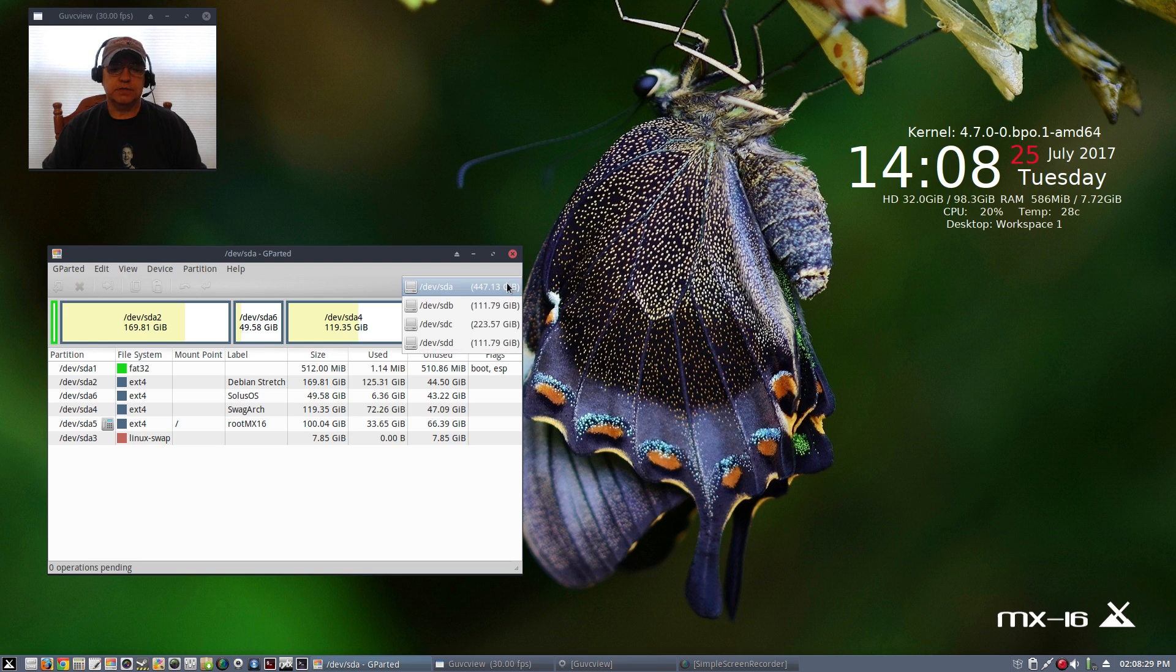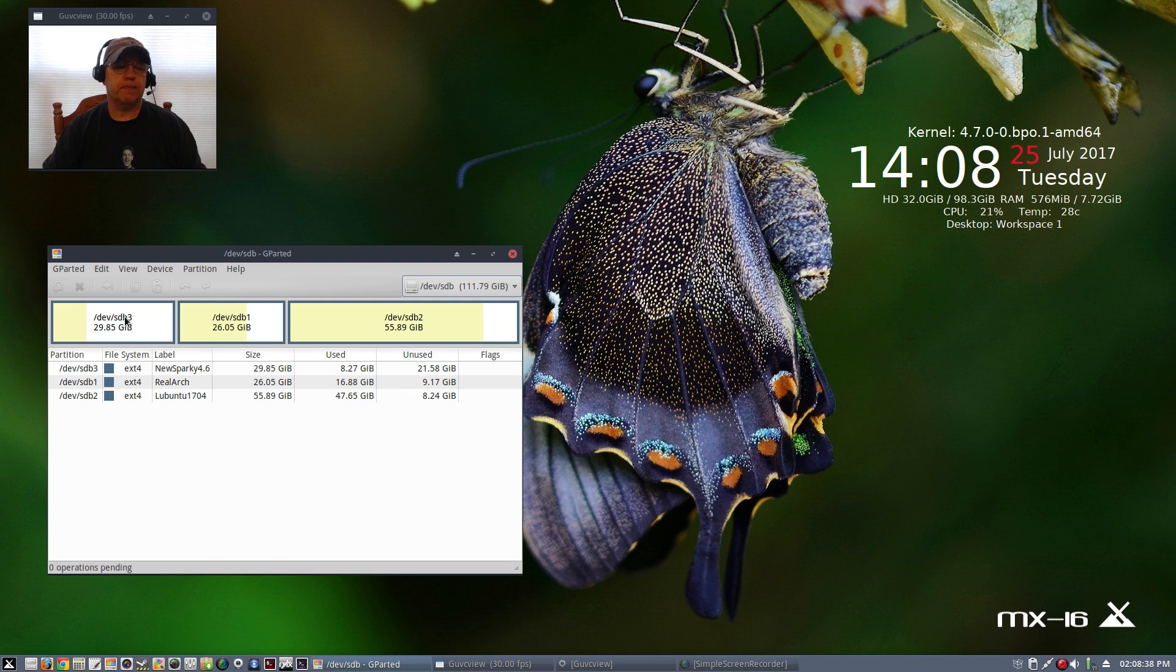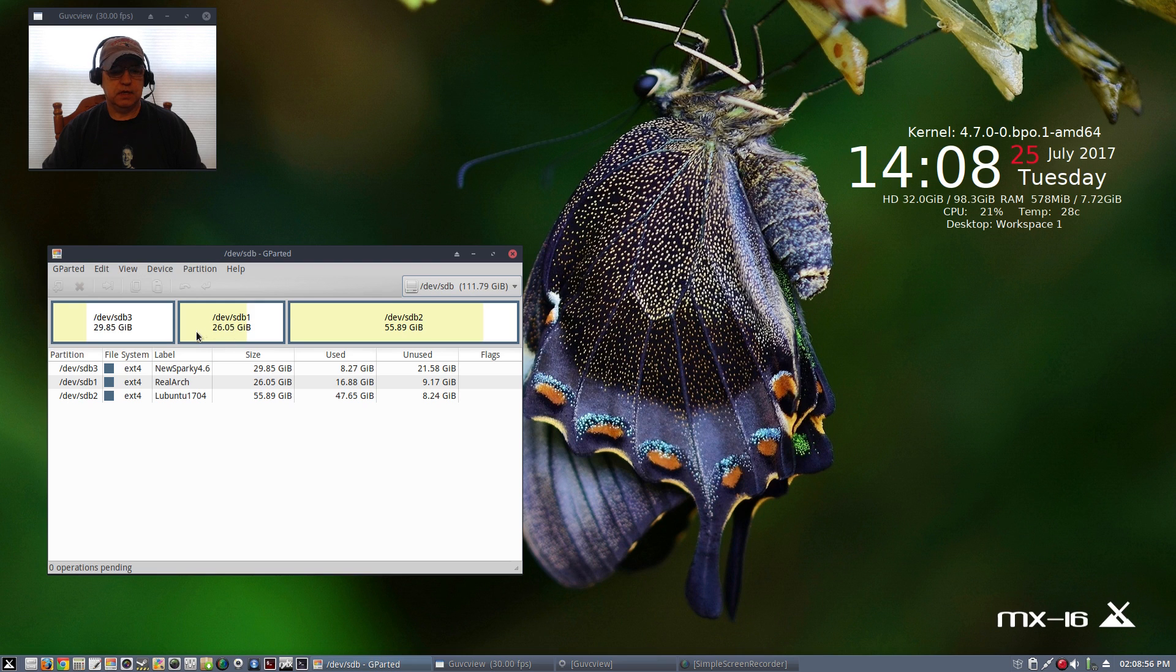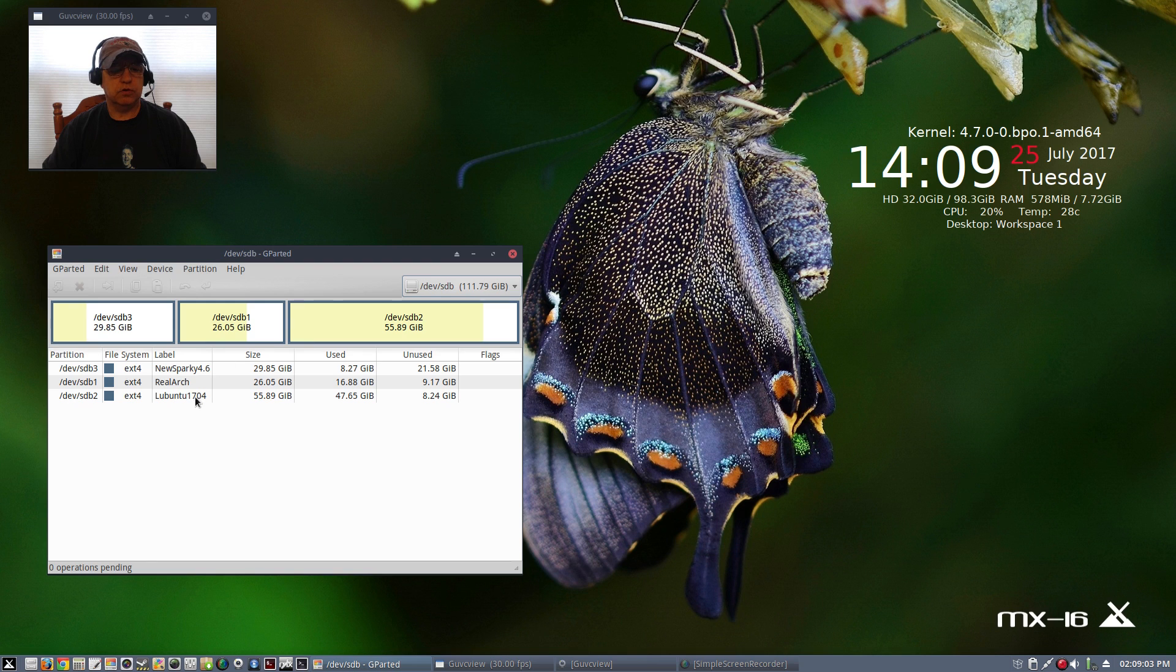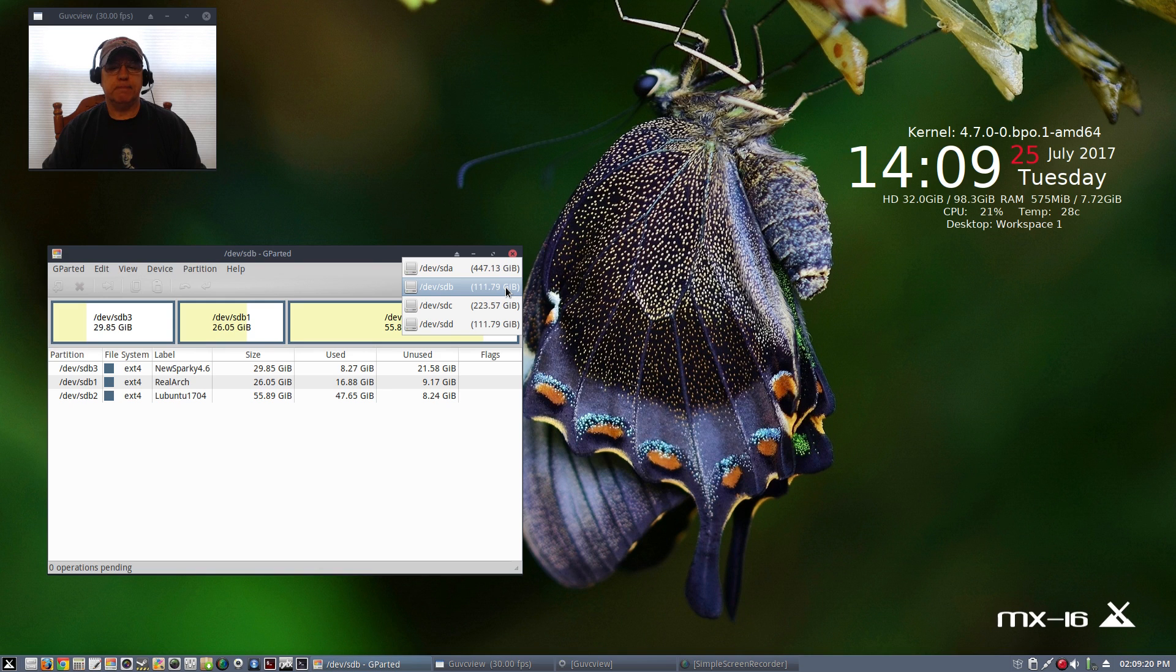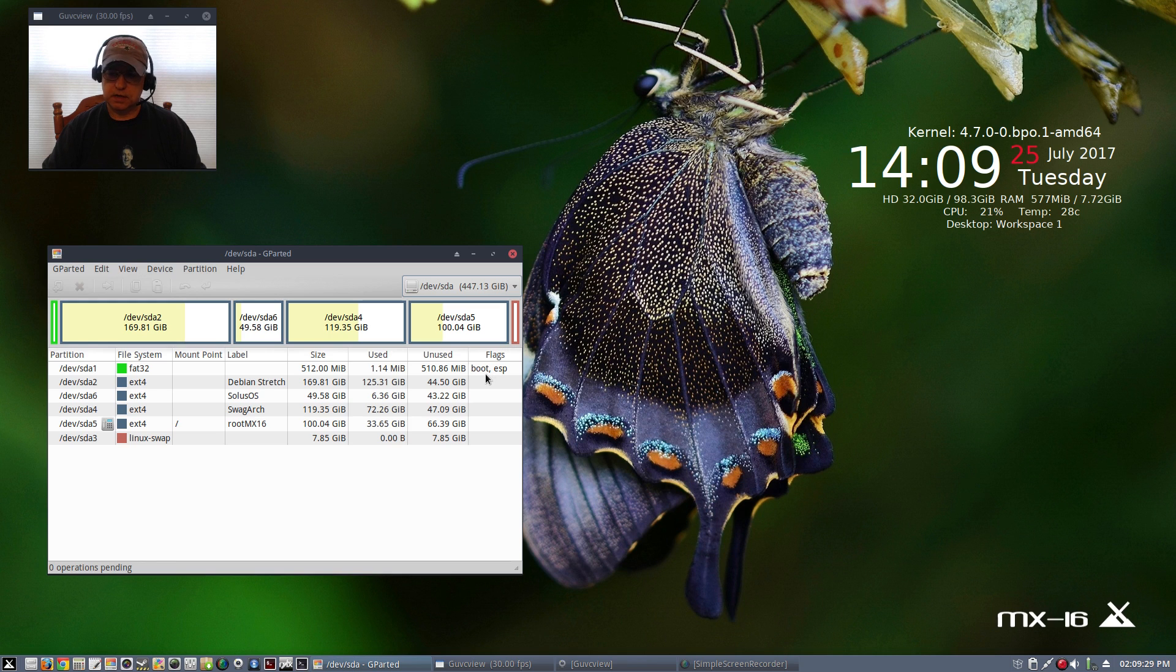On my second SSD I am running Sparky Linux 4.6, that's the open box version, it's running fine, I enjoy open box. Then I installed arch from scratch with the XFCE desktop and that's on this second partition here, and then good old Lubuntu is running on the third partition. Lubuntu is doing terrific and I put MX-16 on the main drive and I'm going to be running it on a daily basis for the foreseeable future.